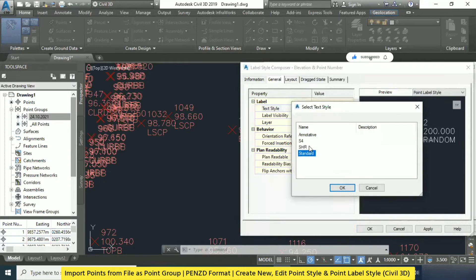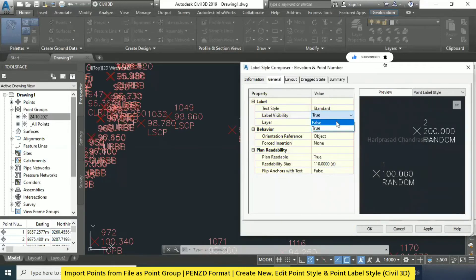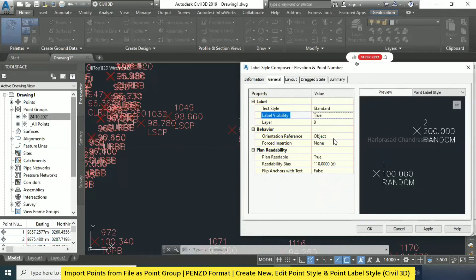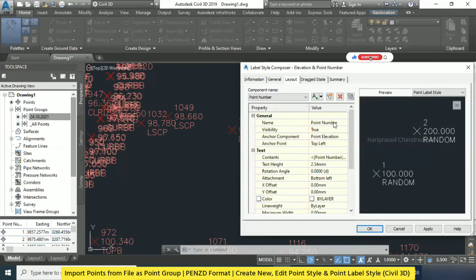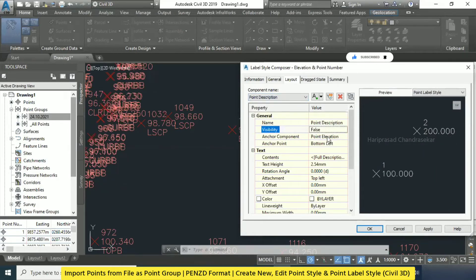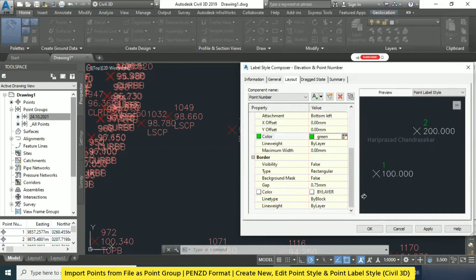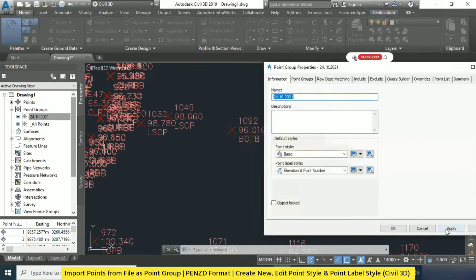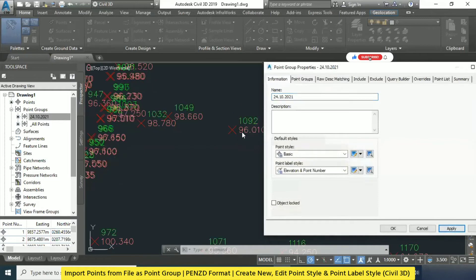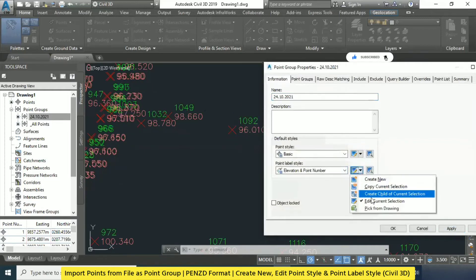Here we have annotative text and similar things. Label visibility true or false — false means it won't be visible, we can hide it if we want; true means it will come. Under Layout, point number — I will go to Description and make it false. So the description we are hiding — only point number and elevation, that's it. For point number you can change the color; for example I will select green color. Then click Apply and OK.